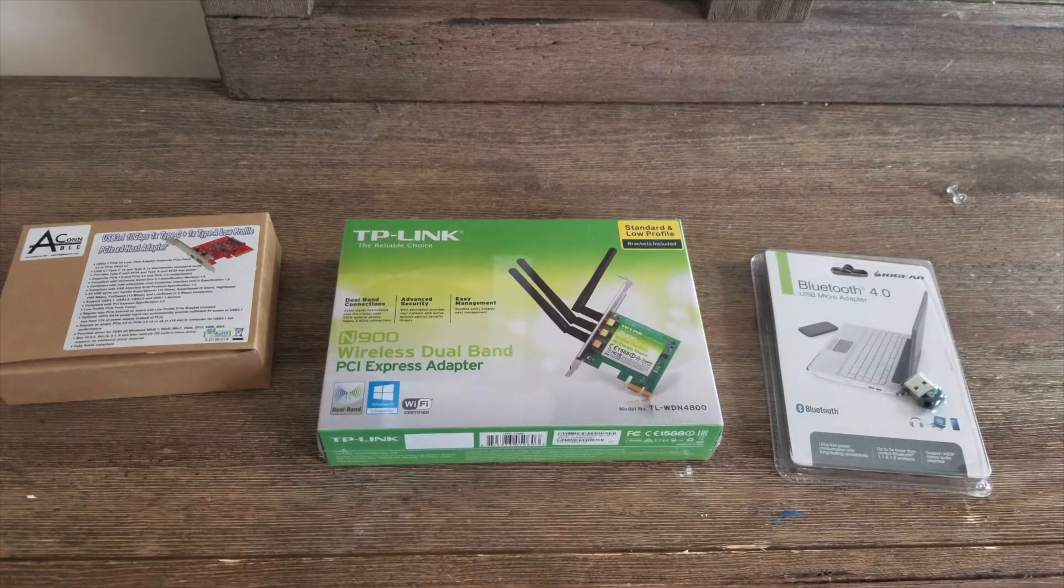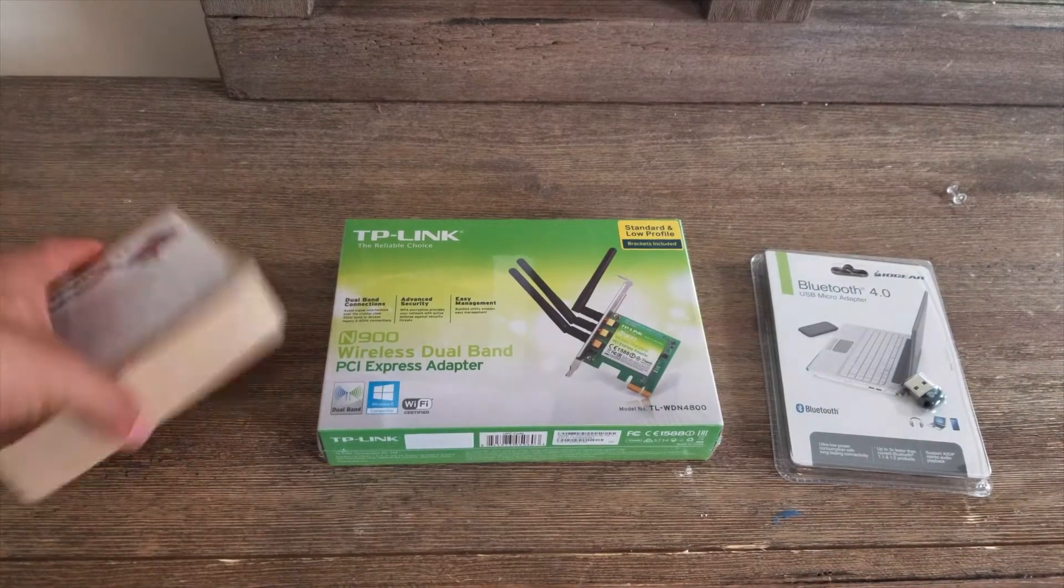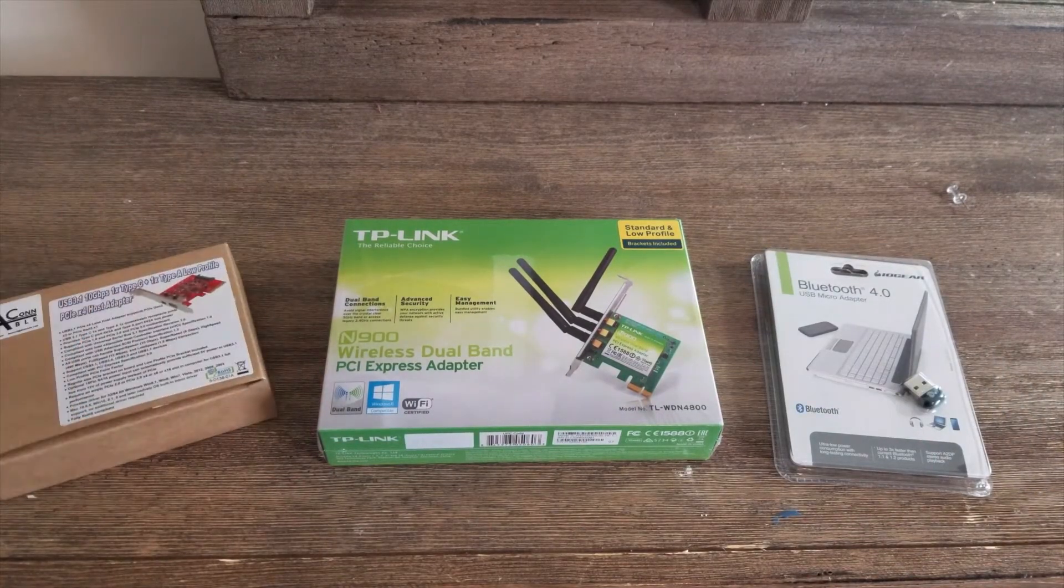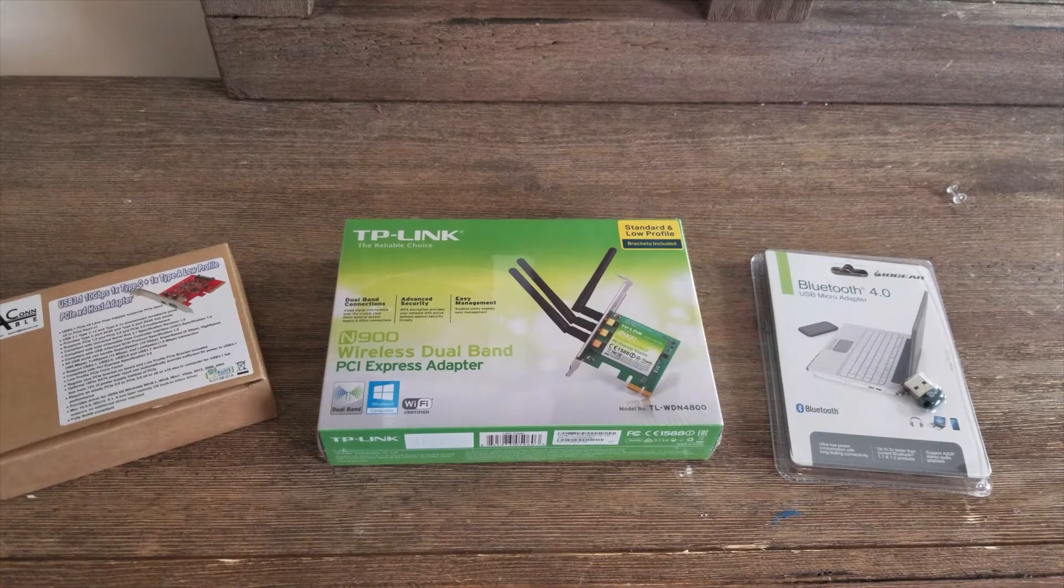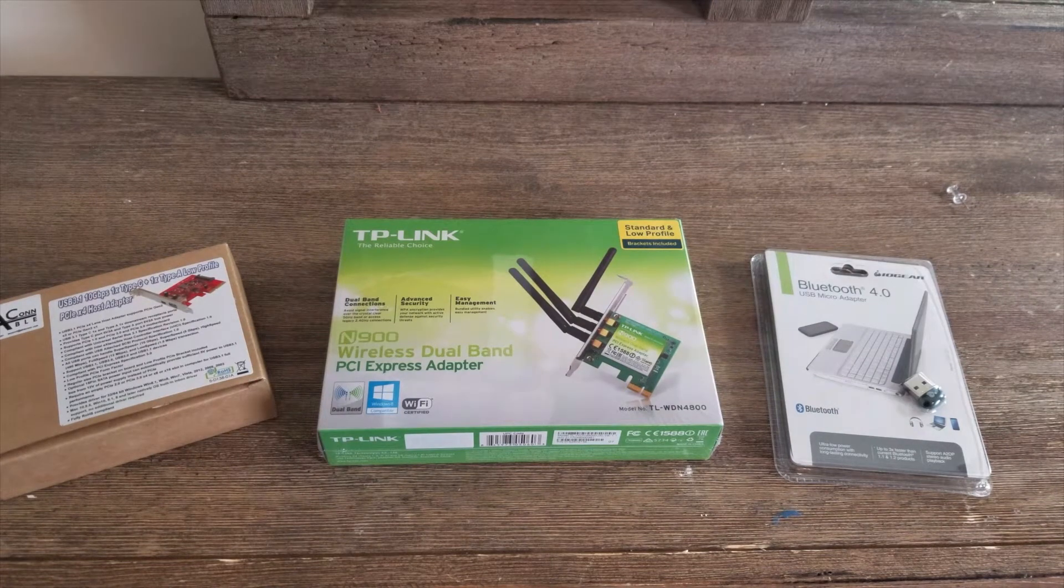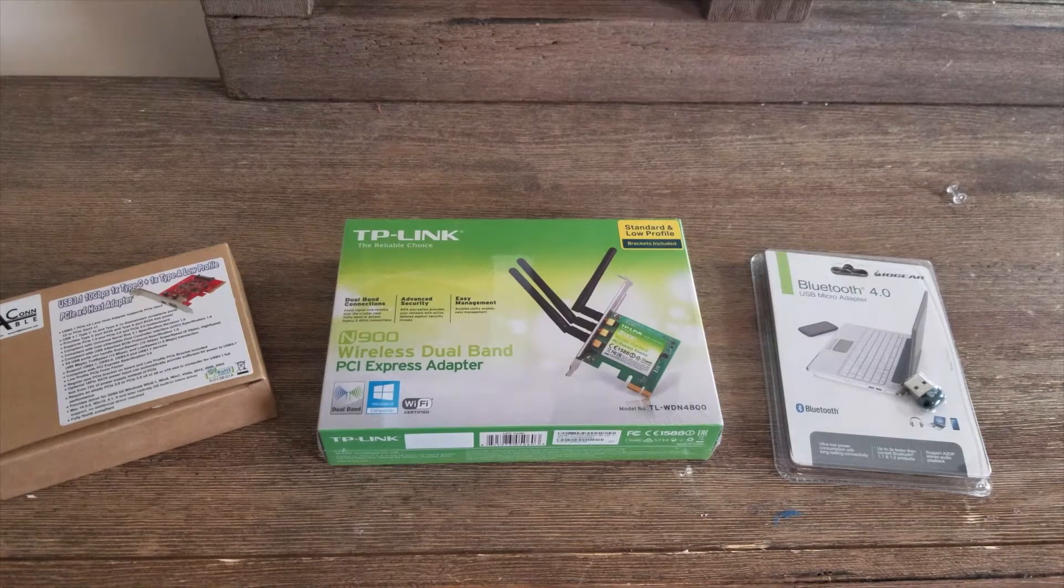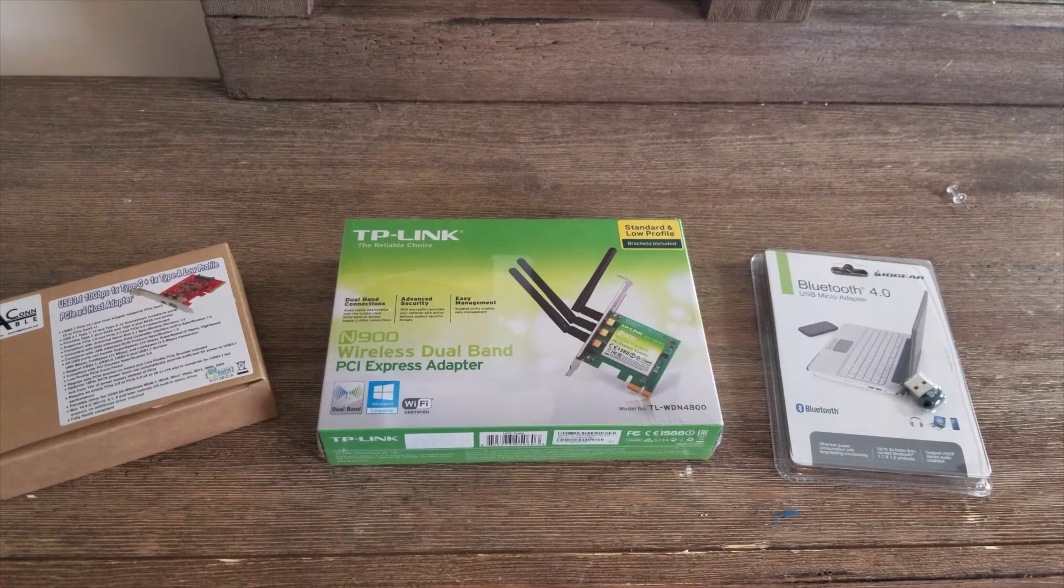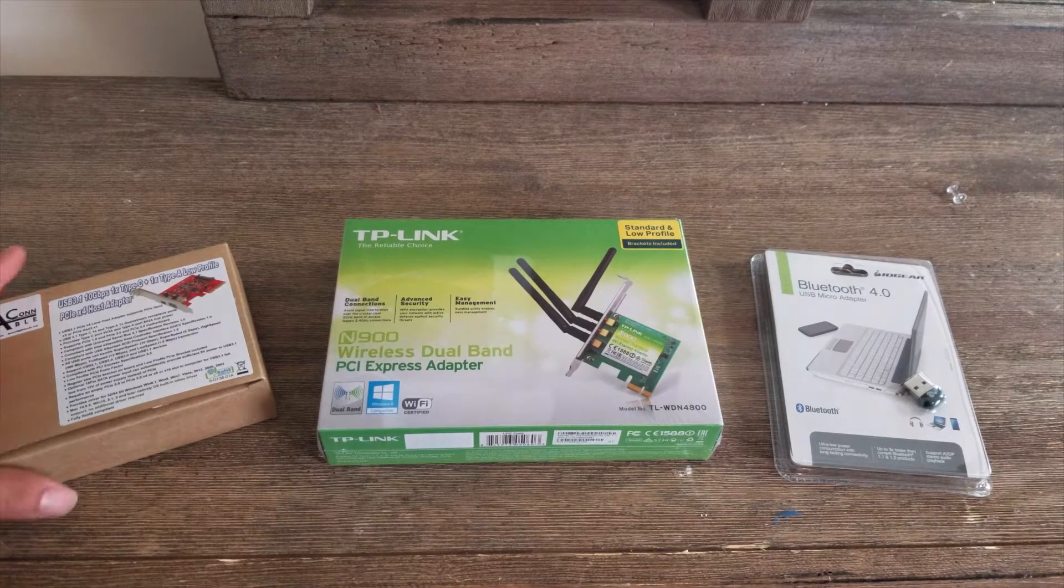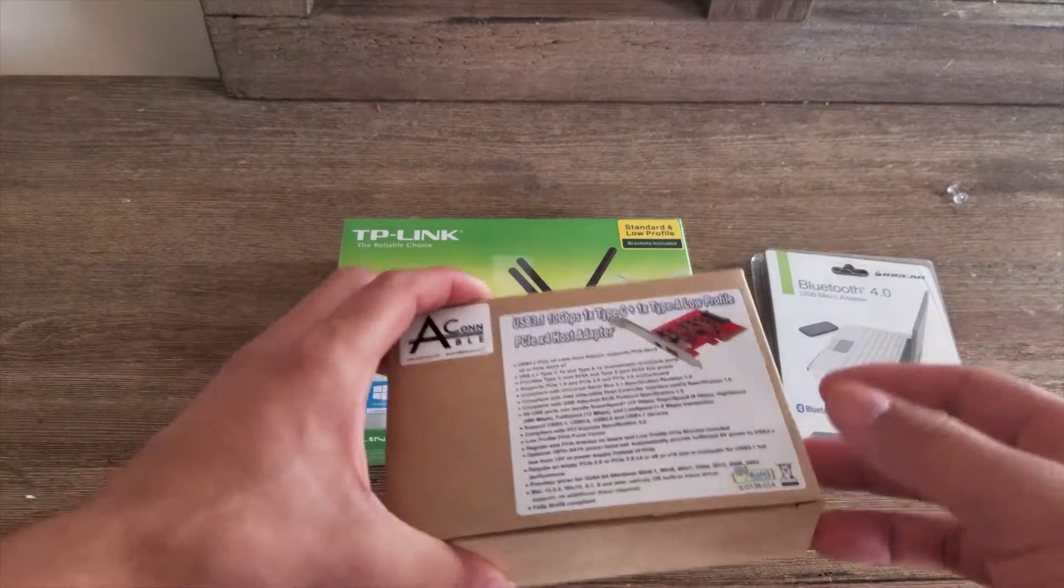I hope everybody had a great Thanksgiving, spent time with their family and friends, ate some good food, got some good deals on Black Friday. I did. I got a mouse and a hard drive enclosure, which is pretty cool.